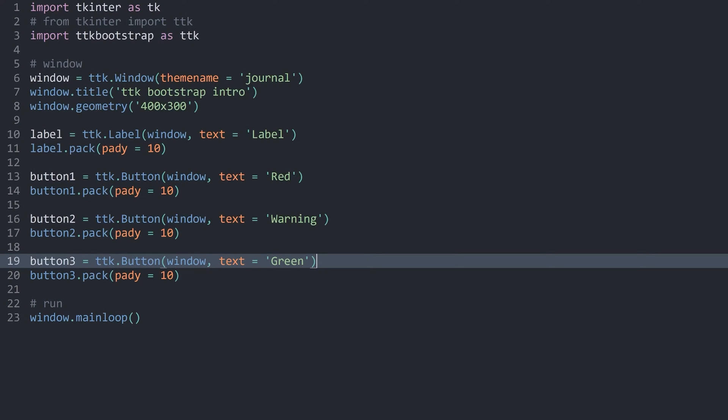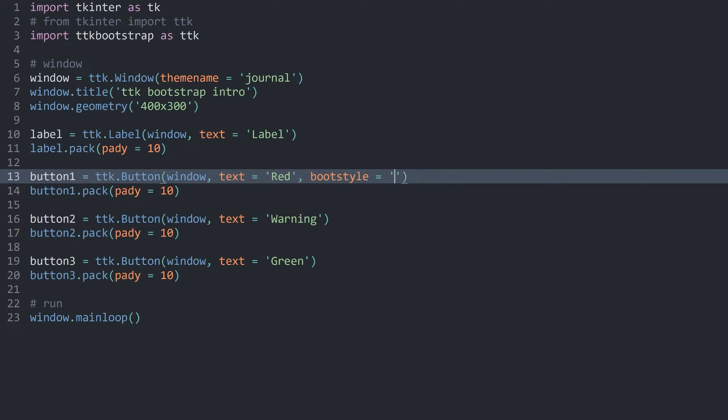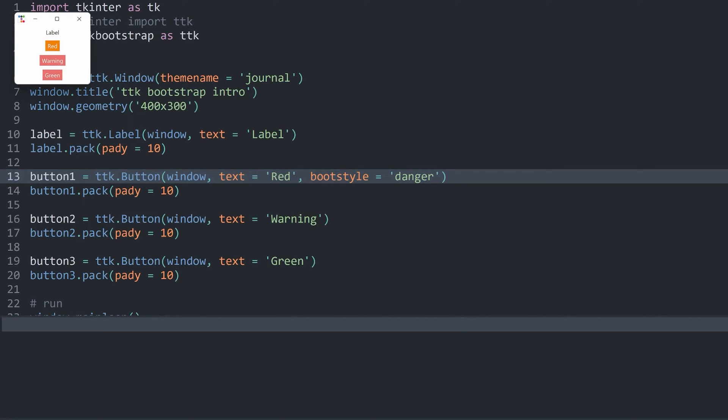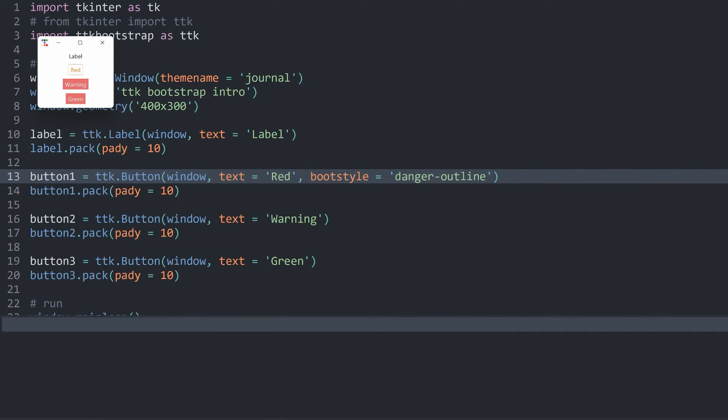So, here I am back in the code. And let's start by coloring in the first button. I need the boot style with a string. Let's call this one danger. Now, if I run this, the first button has a different color. Now, it's orange instead of the default red. If you only want to have the outline, you would add a dash and then outline. Now, if I run this, we only have an orangey label around it. And if you hover over it, like so, then you can see the full orange color.